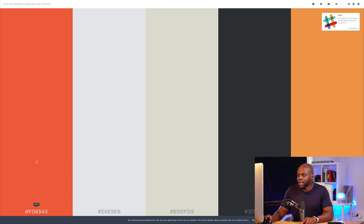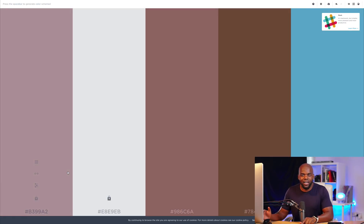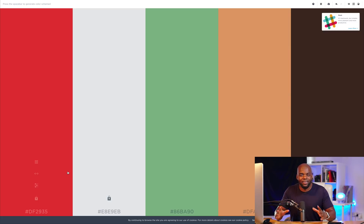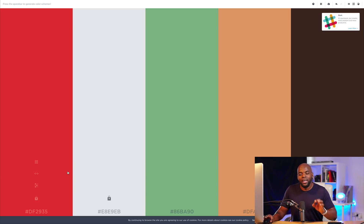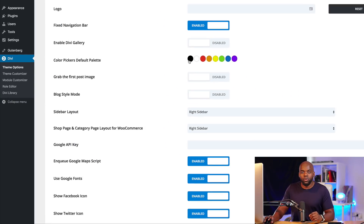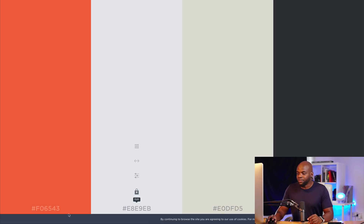If you press the spacebar, the colors just start changing and this gives you several color palette options. Once you've settled on the color palette that you like, the next thing you want to do is go into Divi. Right now we can see that we have a default color palette. So what you want to do is copy the hexadecimal values of your color palette that you've just generated from this website onto Divi.